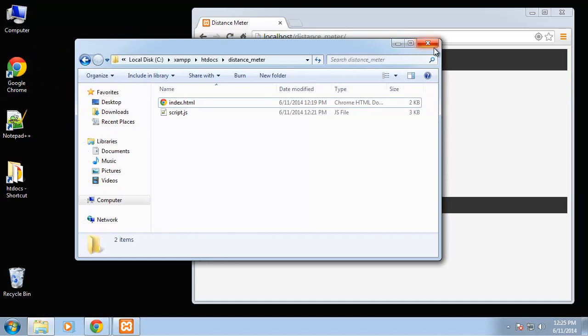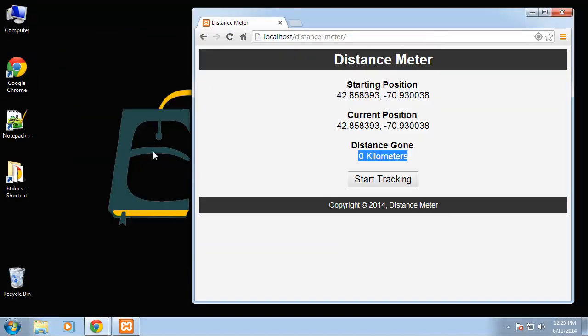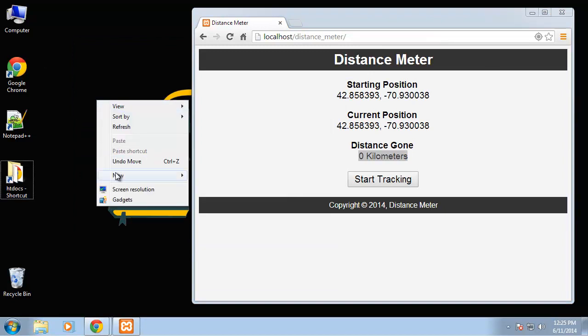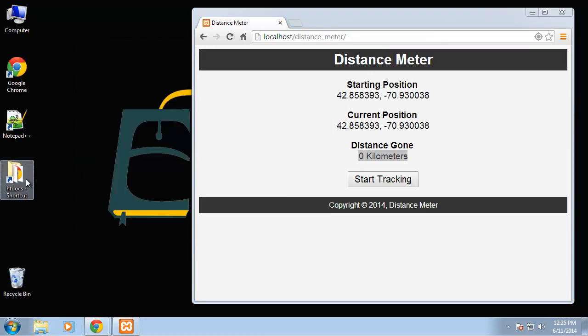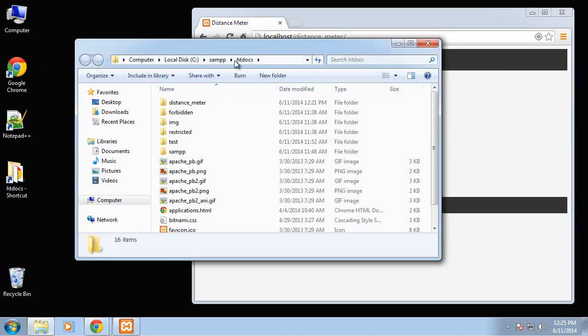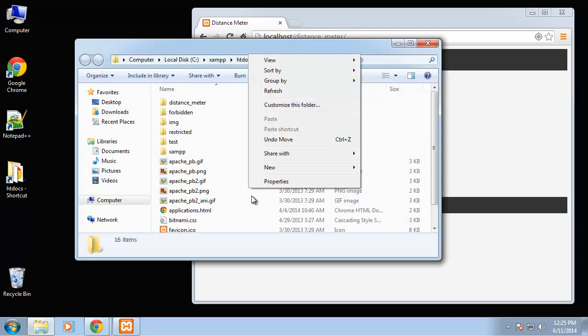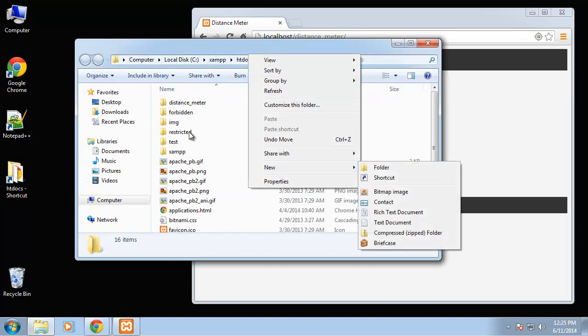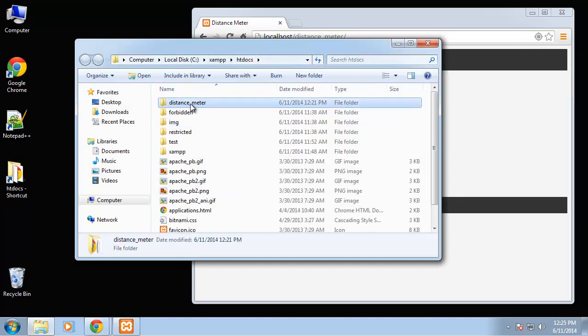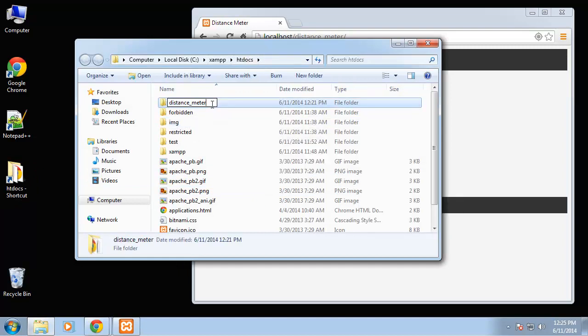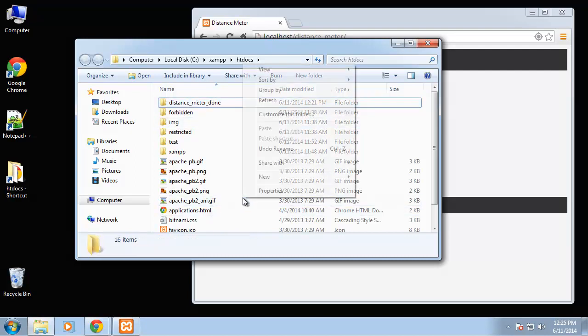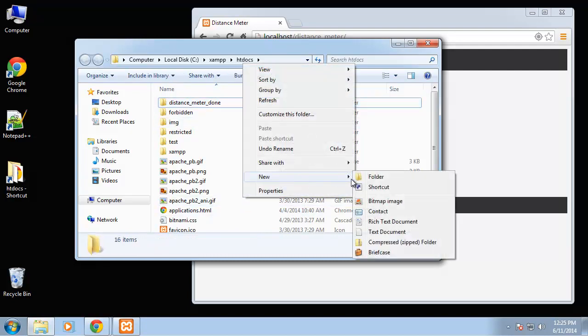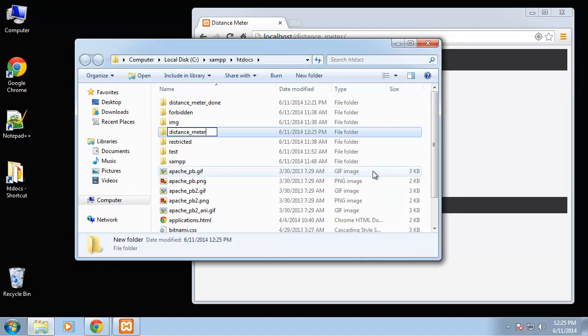Let's just create a structure first. I'm actually going to go on my server and create a new folder. Actually let's change the name of this one to done and then we'll create another folder.